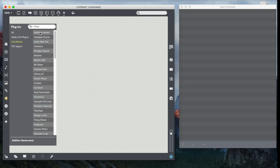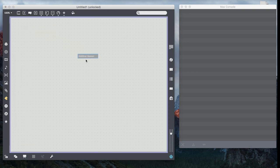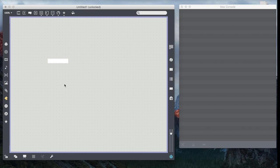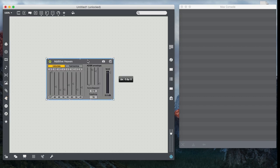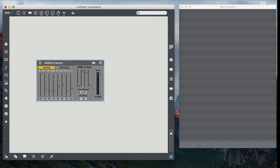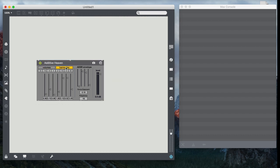So in this case I'm going to take one of my favorites, Additive Heaven, which provides us a little eight harmonic additive synth where you can set the volumes and the actual harmonic for each, as well as setting a simple little ADSR envelope.